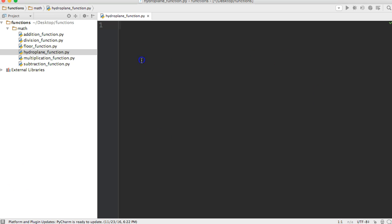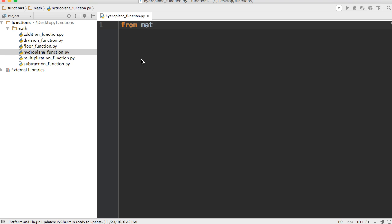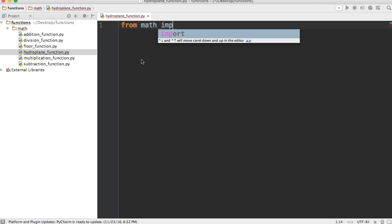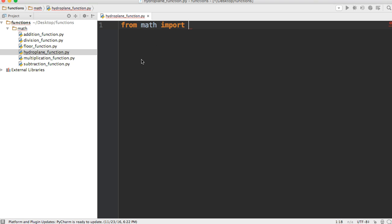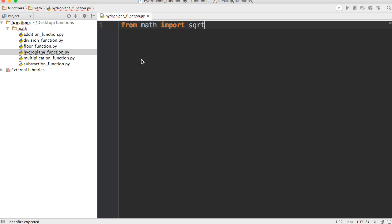All right, so to get started first off, we're going to import square root from the math module. So we'll do from math import sqrt. So we're going to import the square root function from the math module.